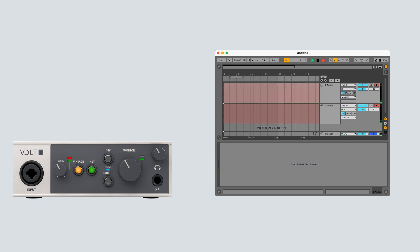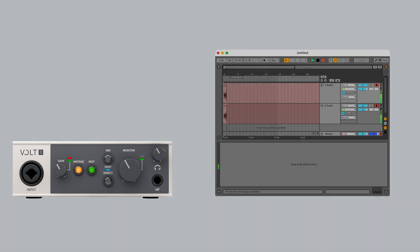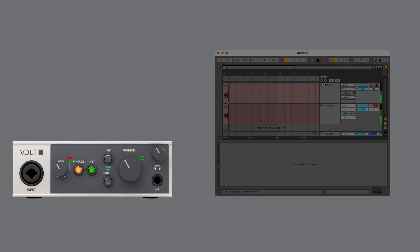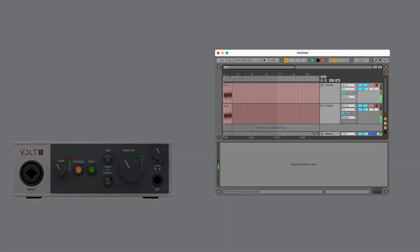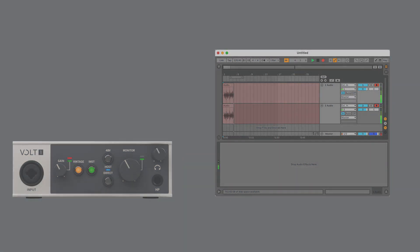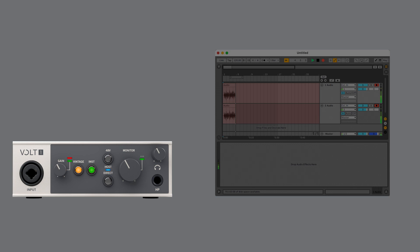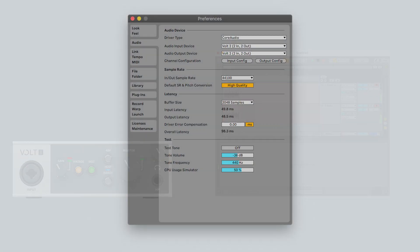When using your audio software's monitoring feature, input signals from Volt will pass through the software before being heard from Volt's monitor or headphone outputs. Because the signal is passing through the software, it uses the software's buffer, which causes latency.